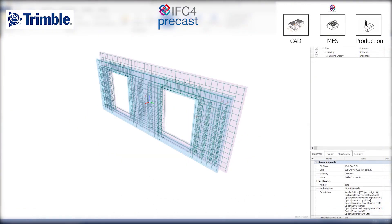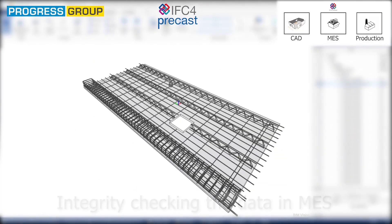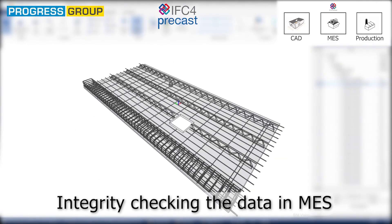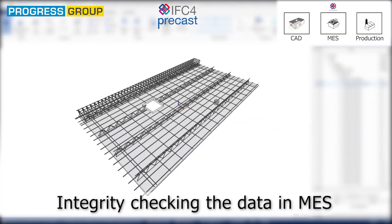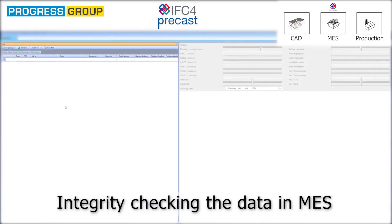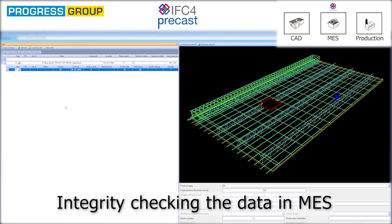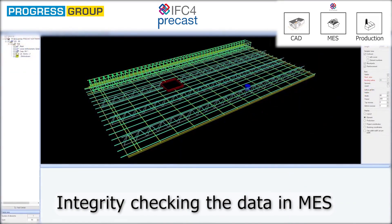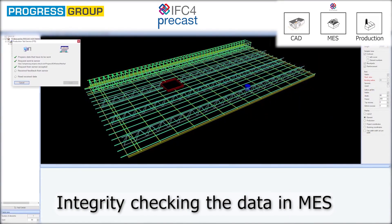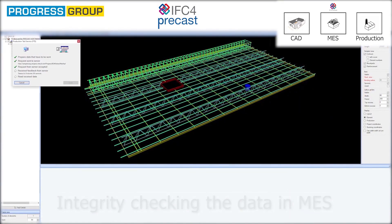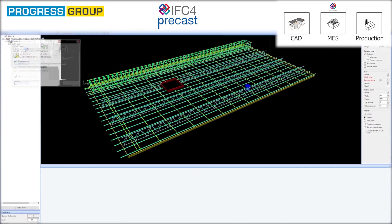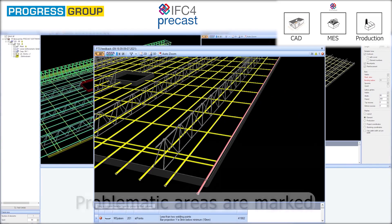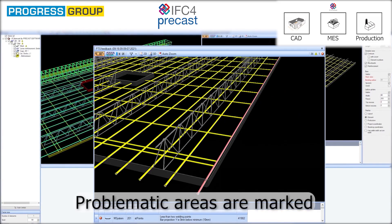After importing the data into the MES system through the IFC interface, the integrity of the data is verified. The production test service simulates processes in the factory, and any problematic areas are marked.